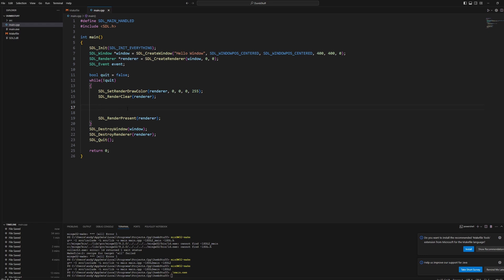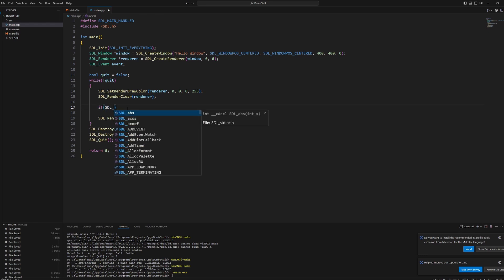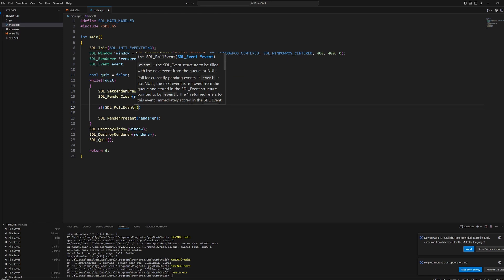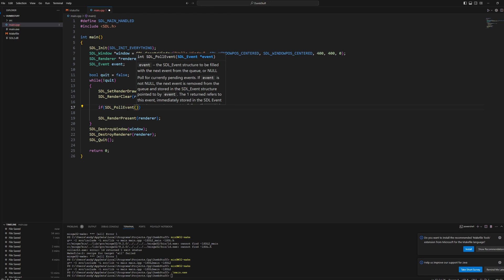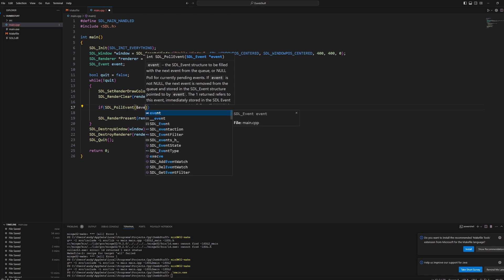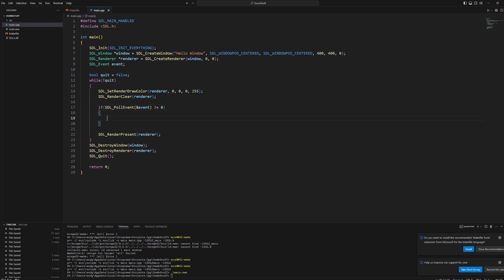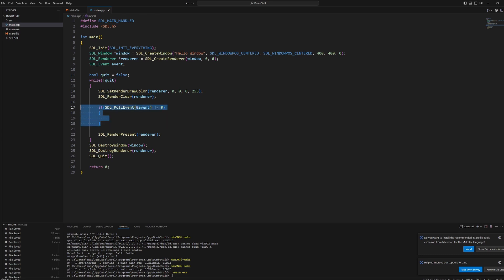That's because we haven't added the event to actually know when we want to close the window. So we have to write if SDL_PollEvent and then pass in the pointer to our event. So and event does not equal zero. This is just saying if we have an event, we'll put that event inside the event variable. And this checks whether event actually happens because we don't want to run this code if event isn't happening.